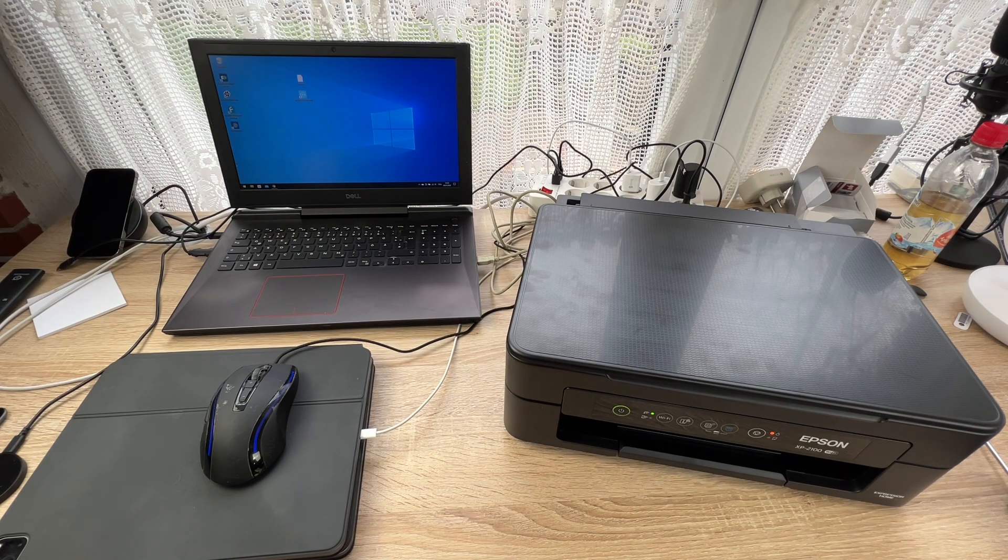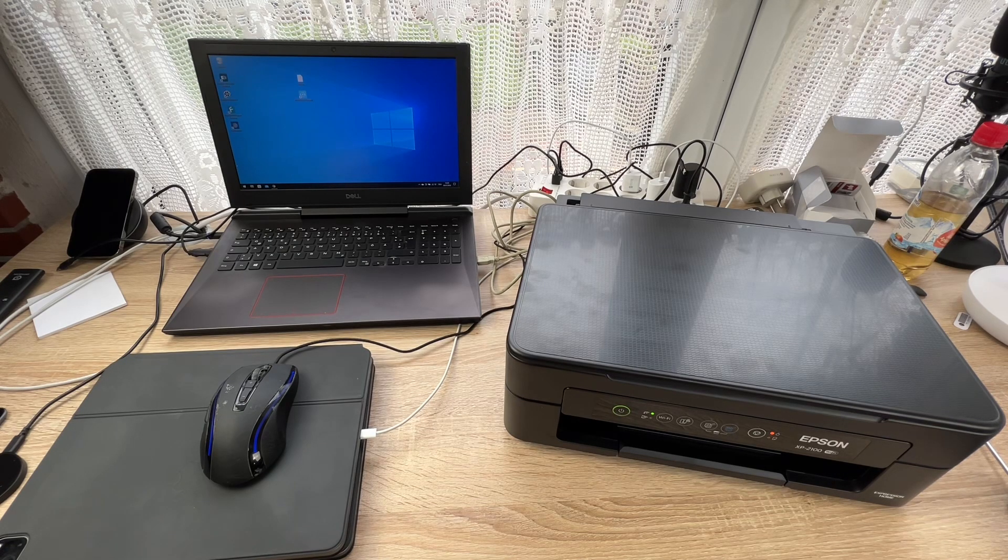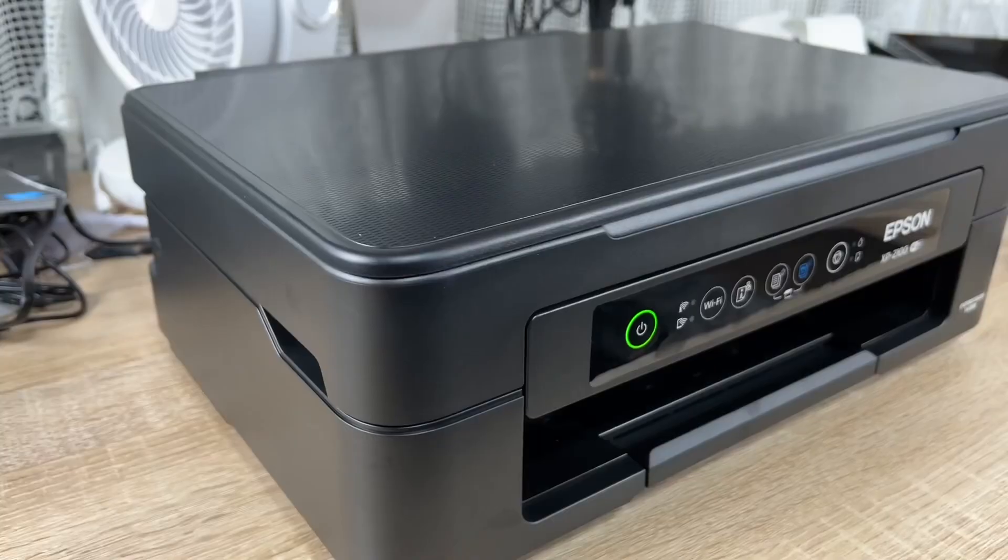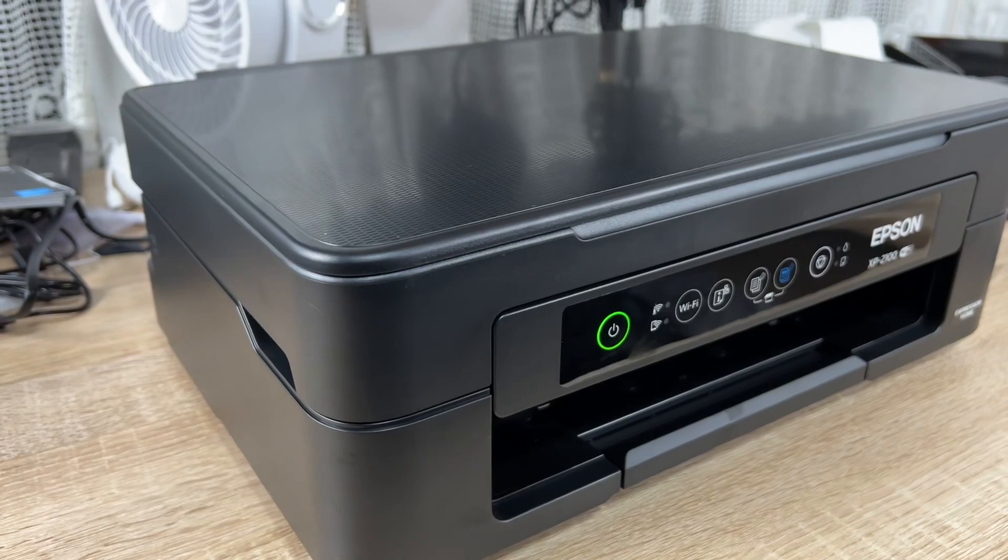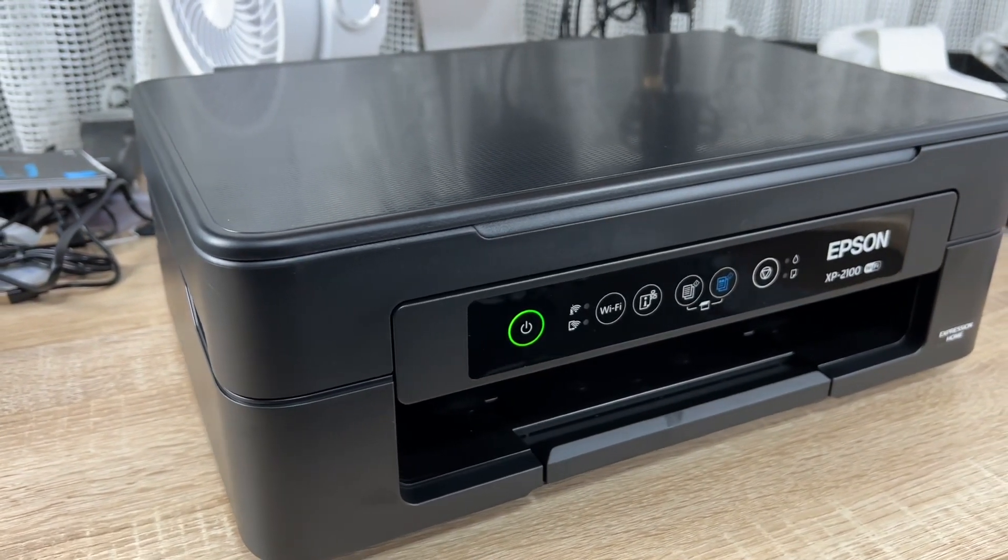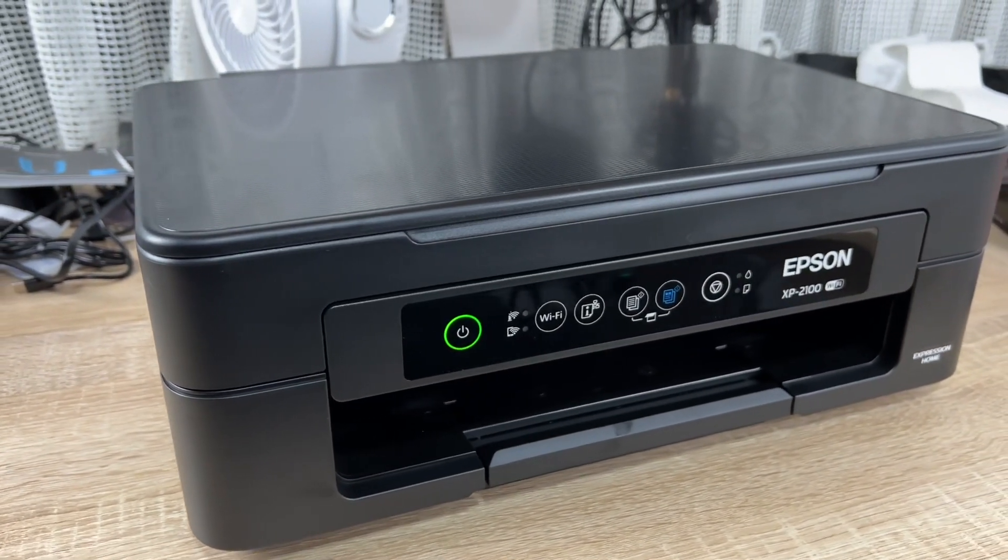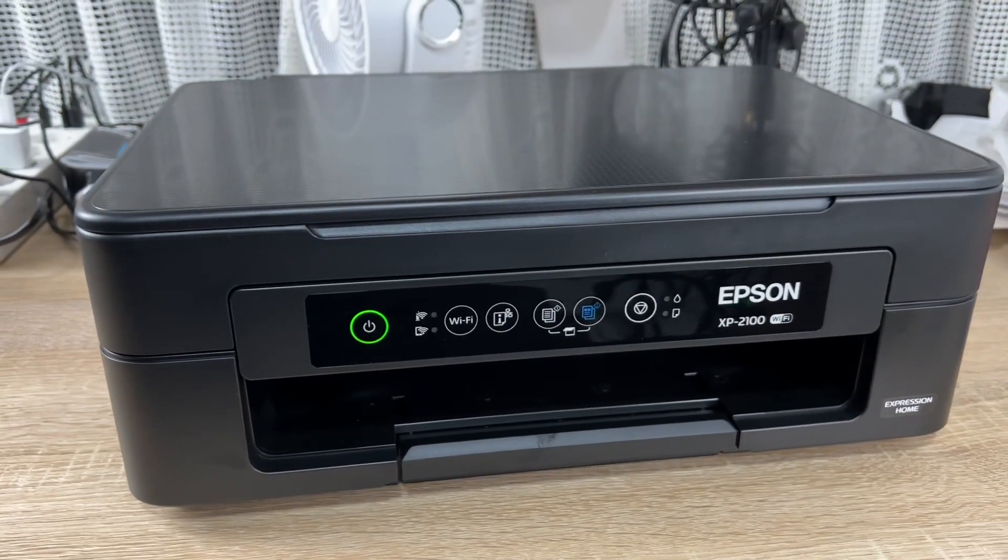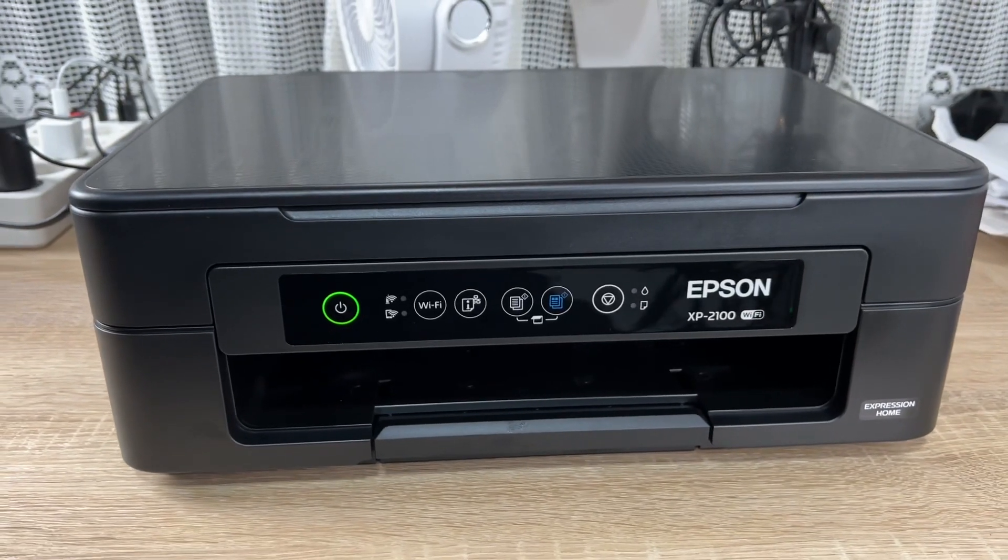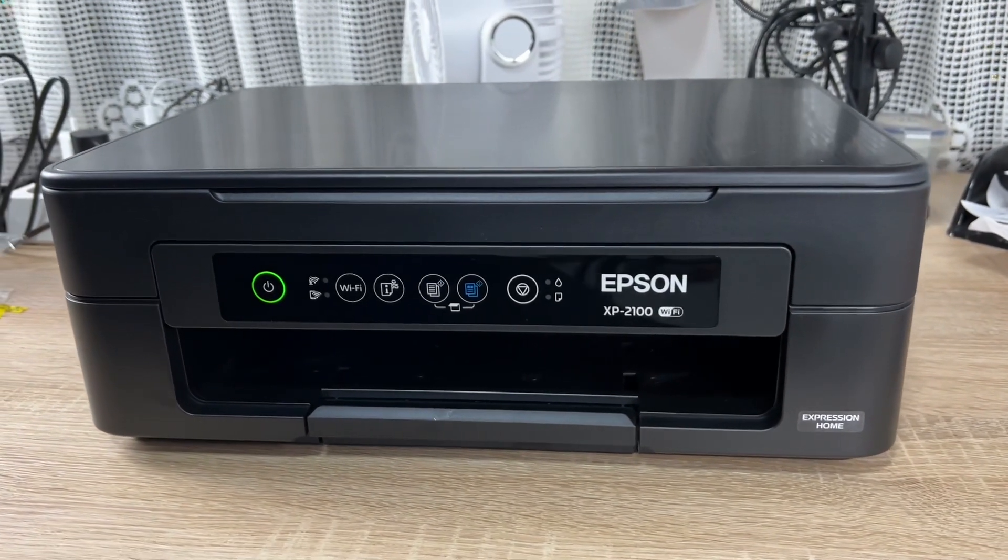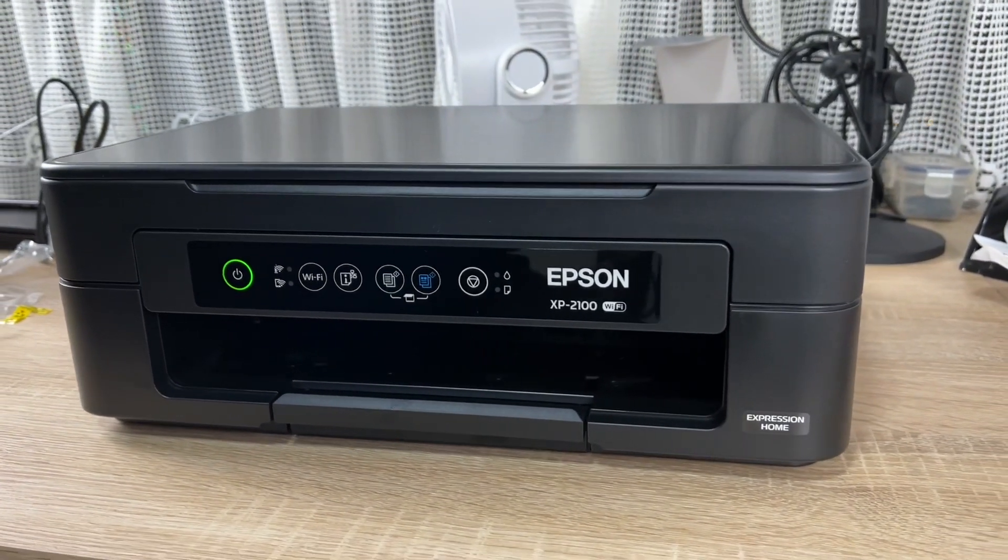Hello, today I'm going to show you on this Epson XP-2100 printer how to reset the waste ink counters, also known as WIC.